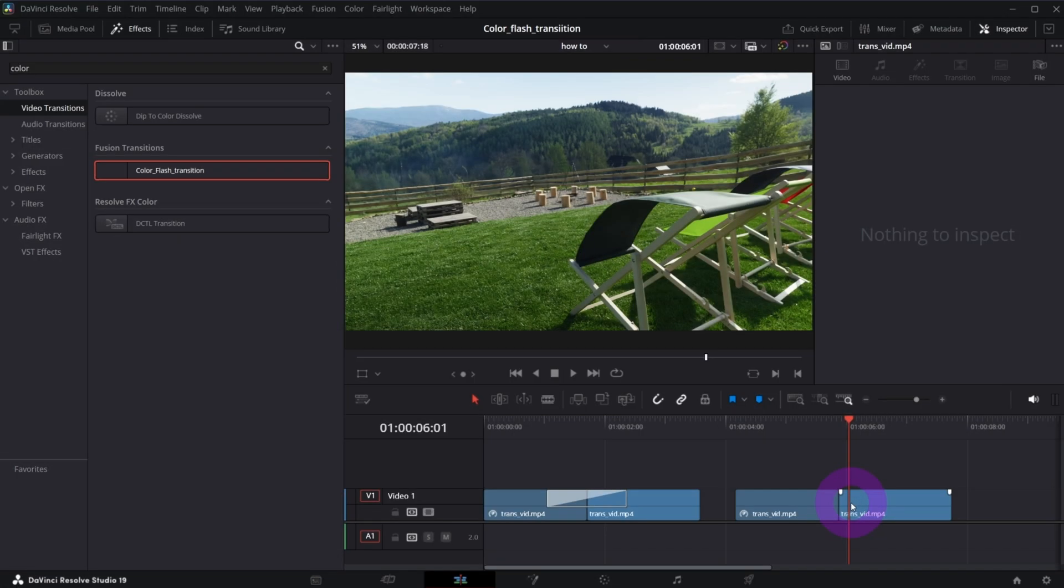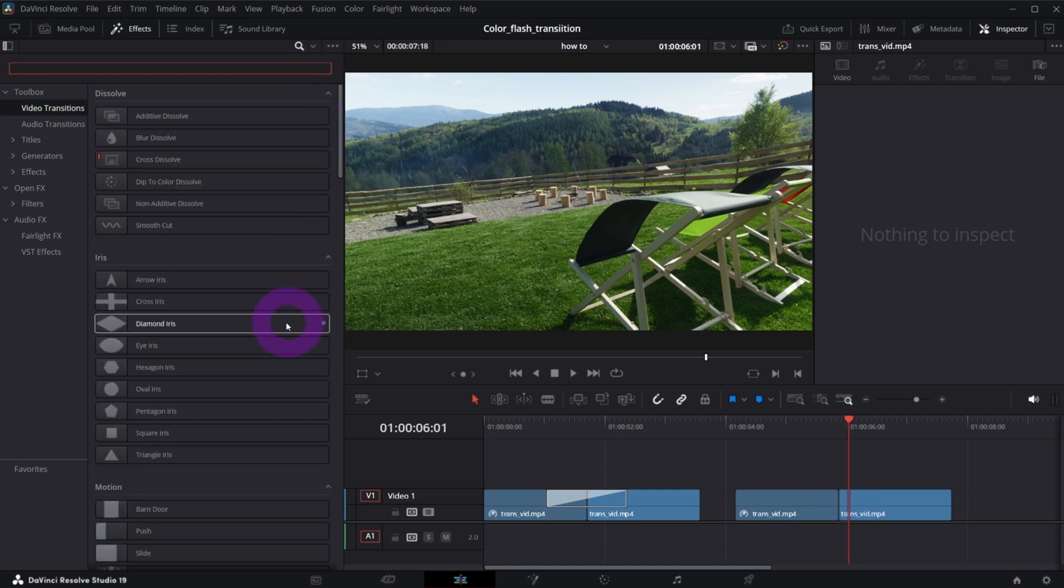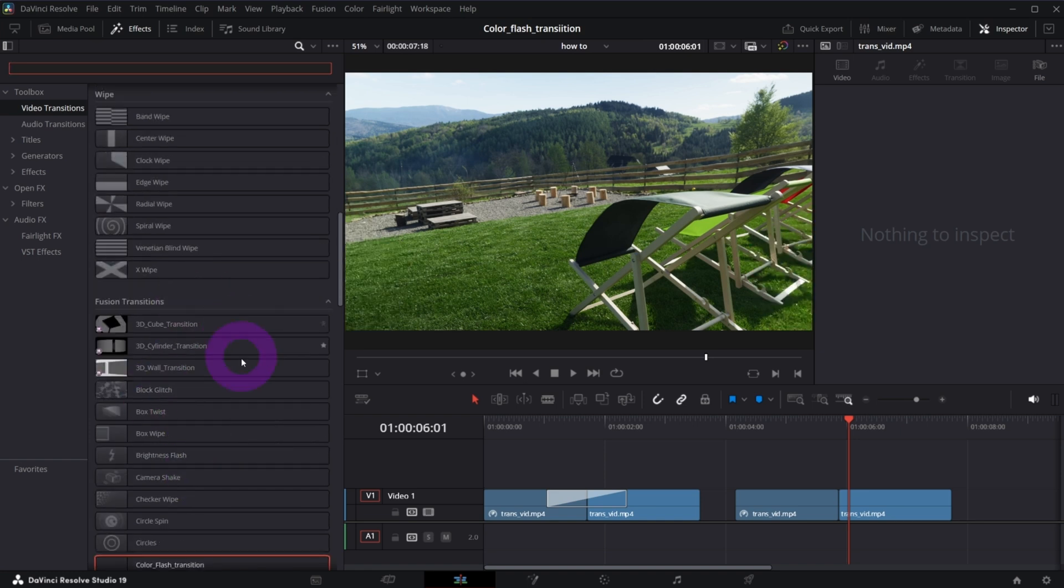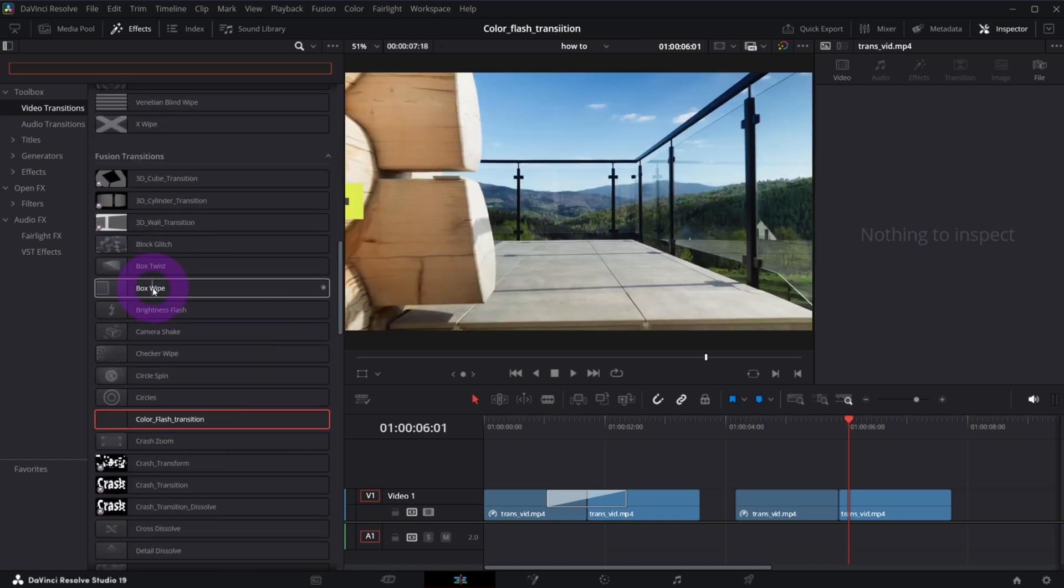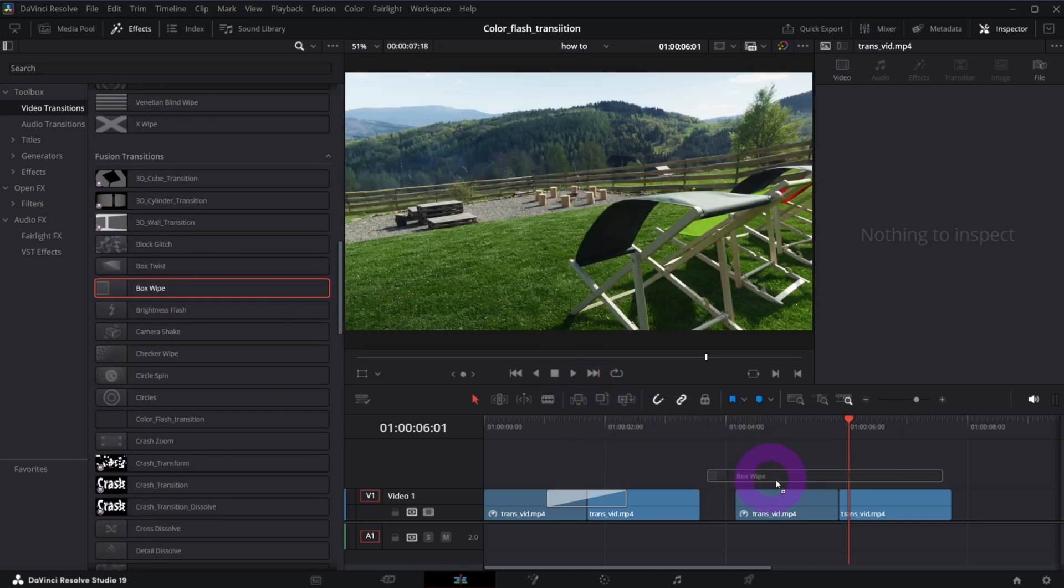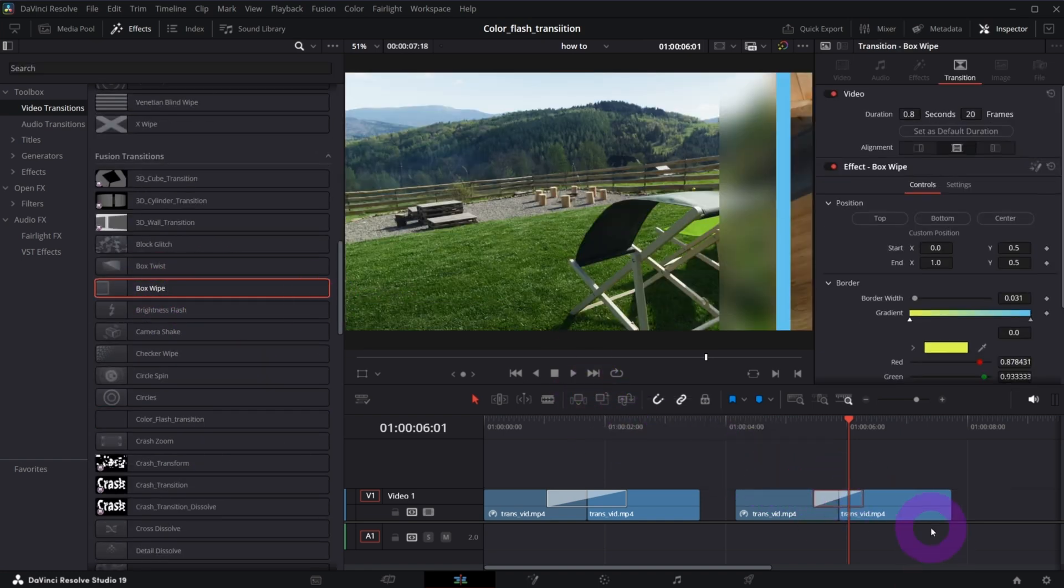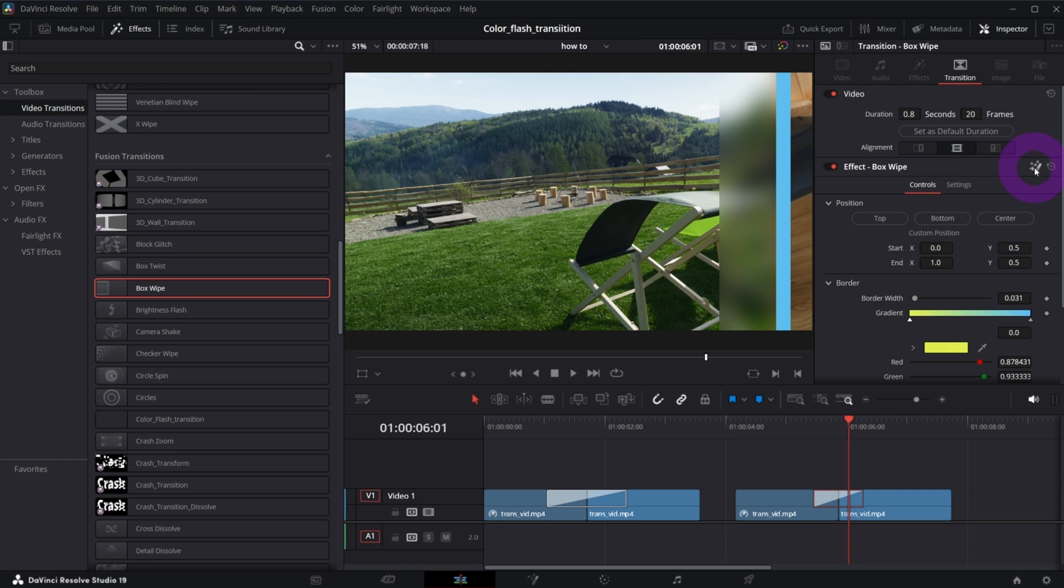So now let's begin with fusion tutorial. First what you need to do is to have some kind of base transition on which you're going to work on. So what I like to do is to take a random fusion transition, for instance box wipe. Doesn't matter which one. And now what you need to do is to open this transition in fusion. You can click in the inspector this button which means open in fusion, or you can right click on the transition and choose open in fusion page.